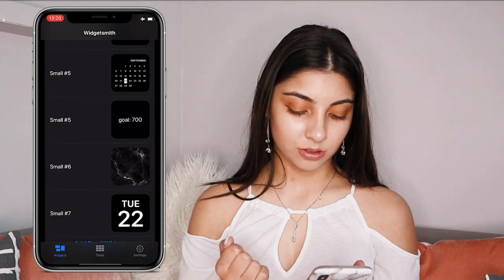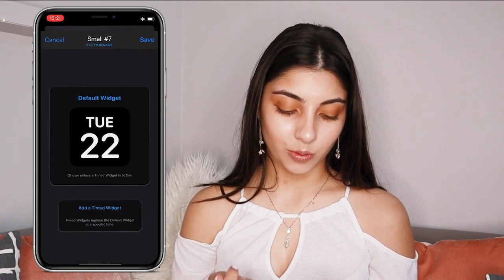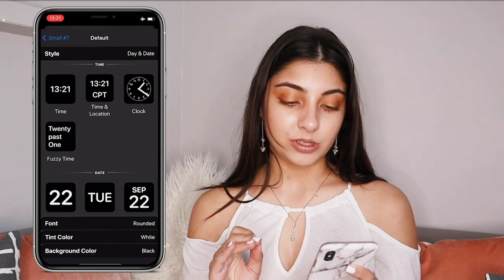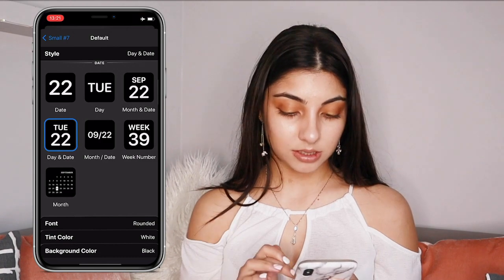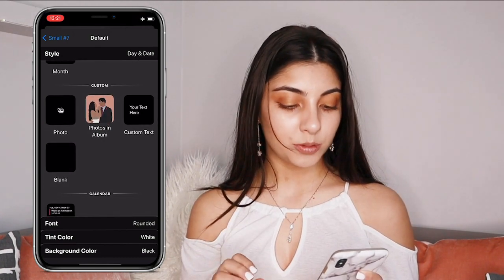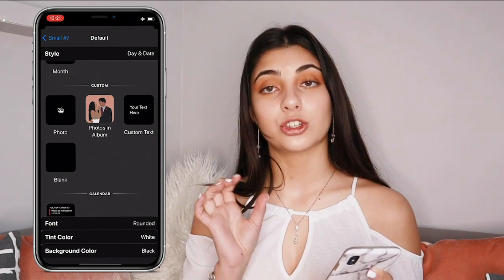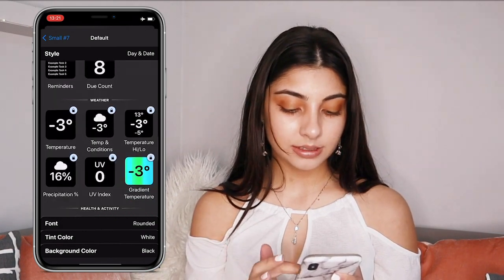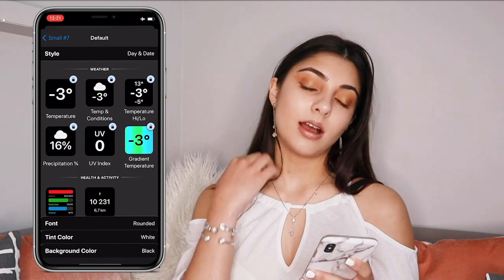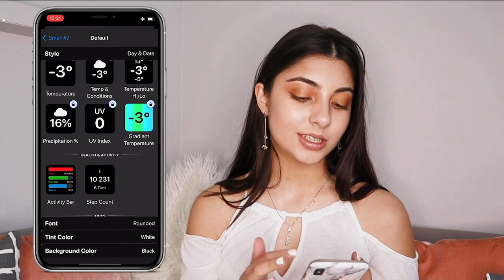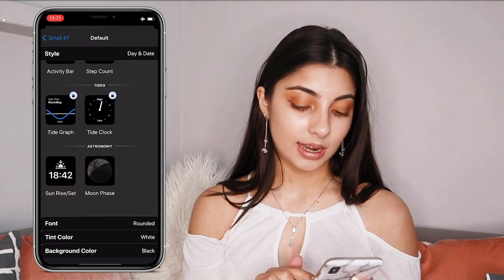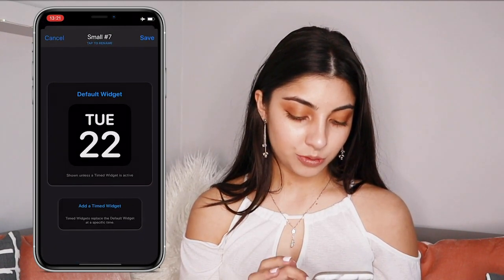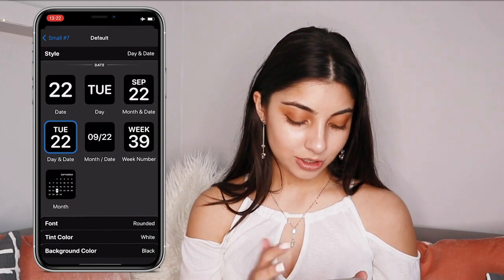Go to 'Add Small Widget' and it adds a new small widget for you. Click that, then click it again. There are a lot of different styles and options: four different time options, about seven date options, custom options like a photo, photos in an album, custom text, or a blank filler. You also have calendar, reminders, weather (which requires a subscription), health and activity, tides, and astronomy — the moon phase one is really cool.